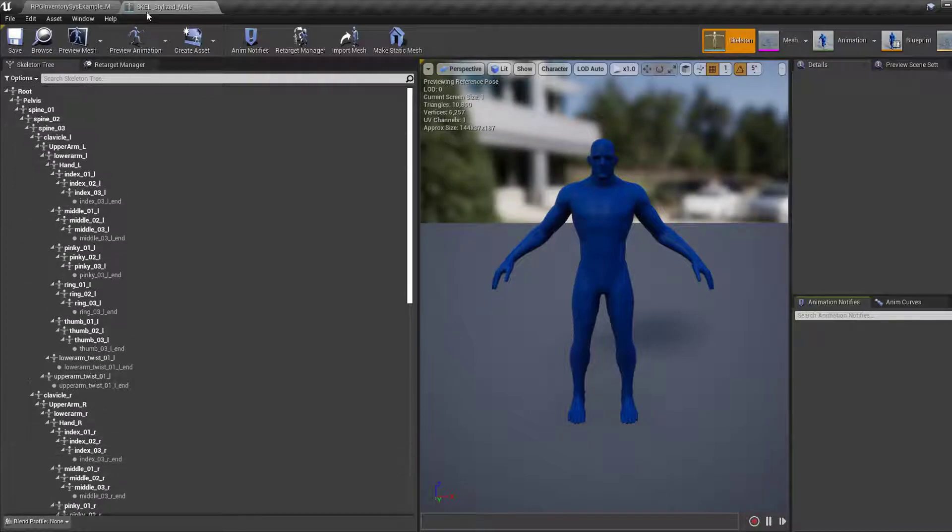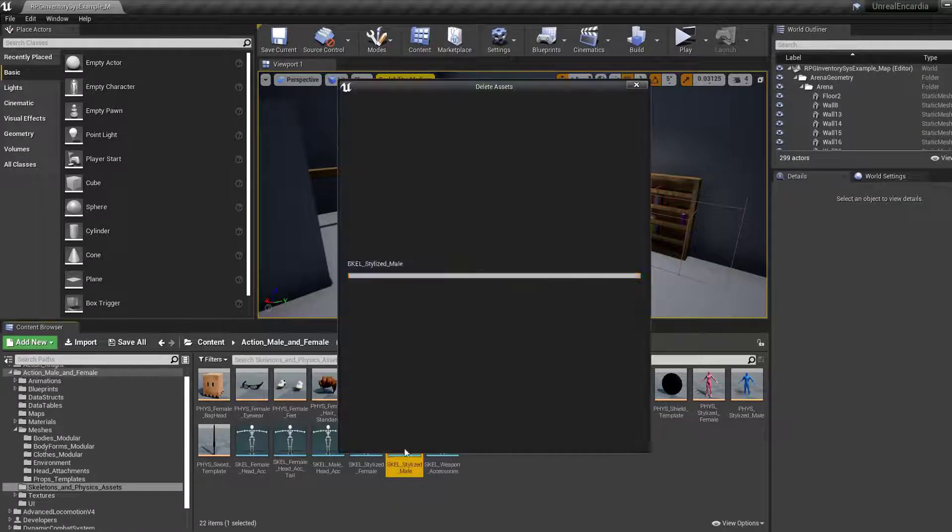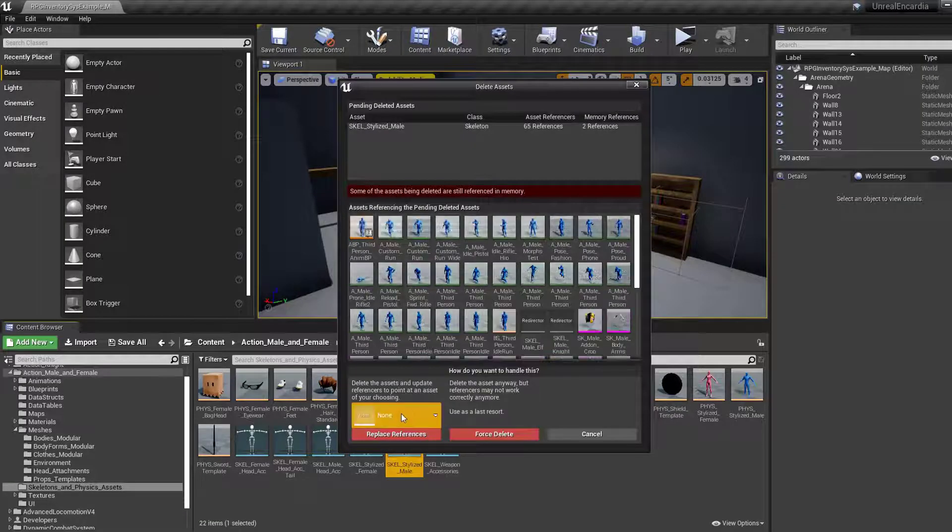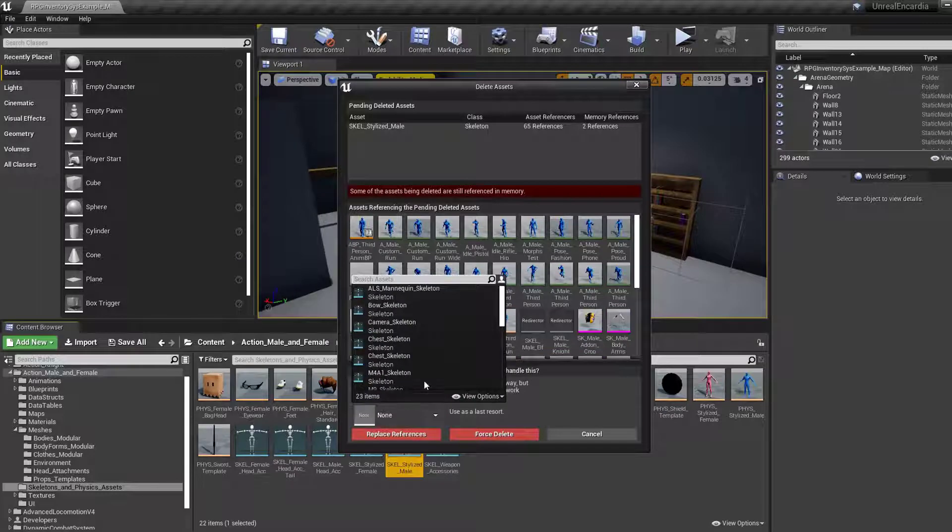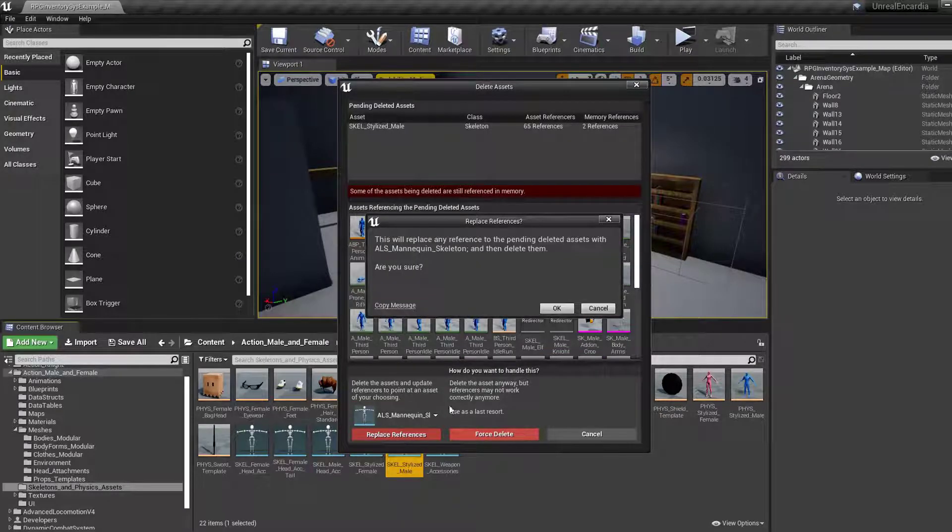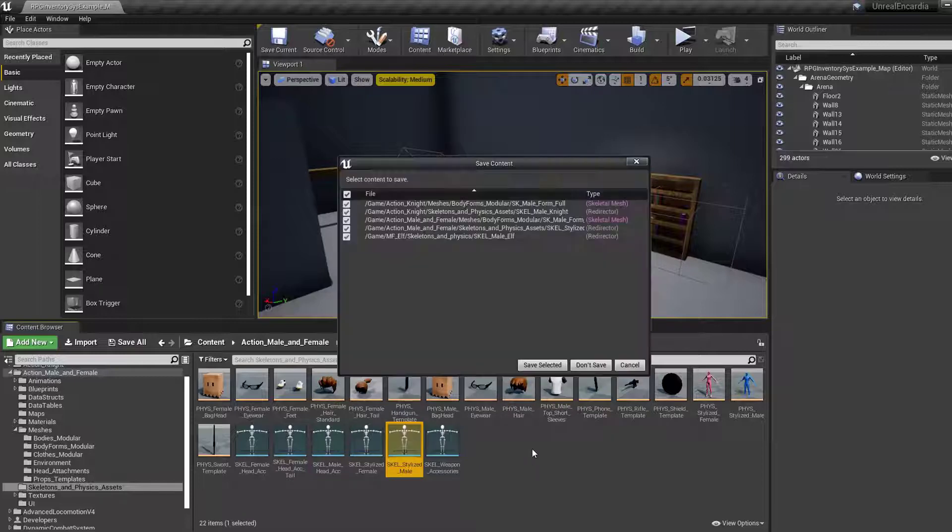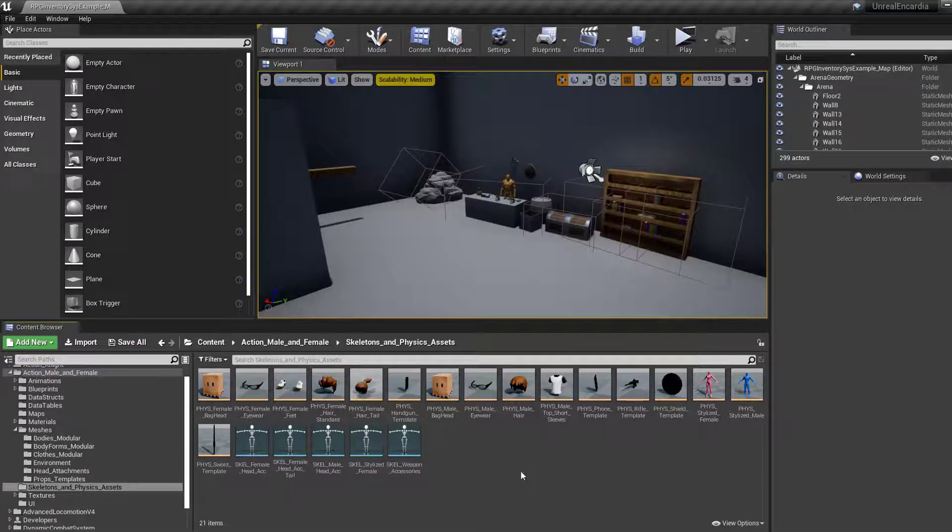To merge your new character, you can simply right click the skeleton file and select the delete option. Ensure you set the update references option to the ALS mannequin skeleton, then select replace references. Depending on what was linked to your model, this can take some time or be really quick.